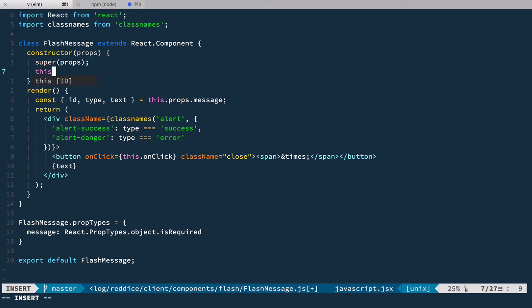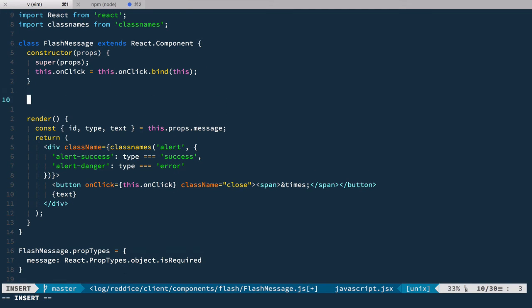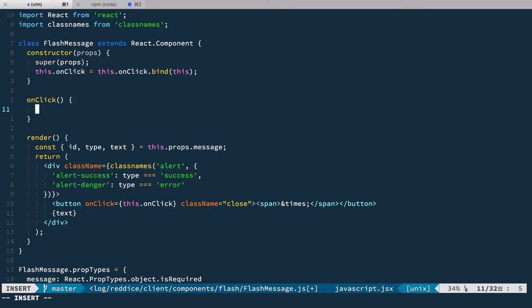We can bind this onClick as this.onClick = this.onClick.bind(this). Now let's define the onClick itself, and as usual our component will just dispatch some action that it has on its props — so we'll have this.props.deleteFlashMessage.